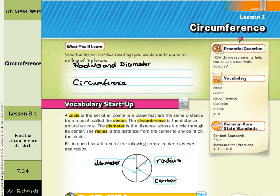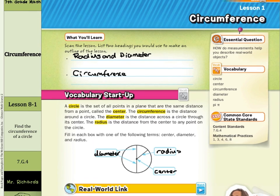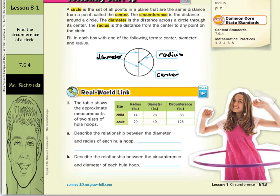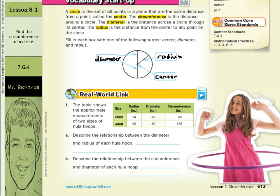Very important terminology to know as we look to find circumference of circles today and areas of circles down the road. For our real-world link today, the table shows the approximate measures of two sizes of hula hoops. Describe the relationship between the diameter and radius of each hula hoop. From radius to diameter, this is 14 times 2 is 28, and 20 times 2 is 40, so we can say the diameter